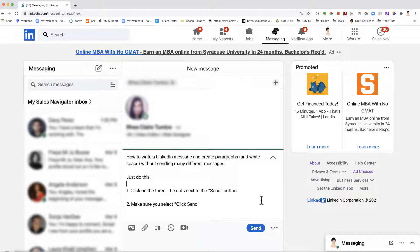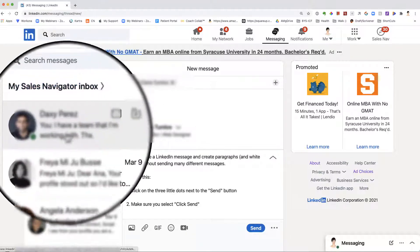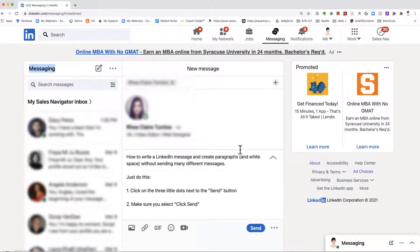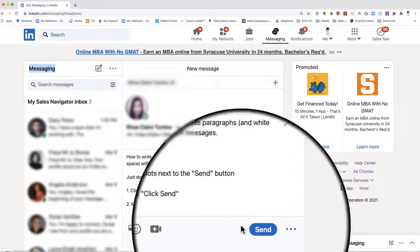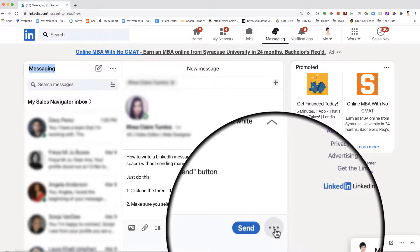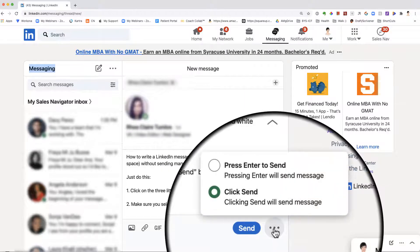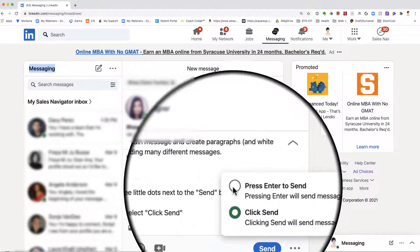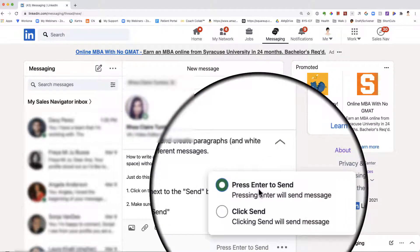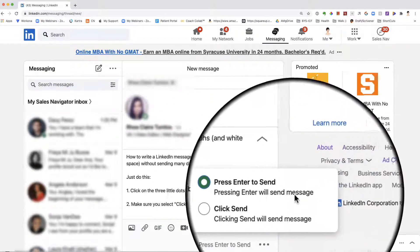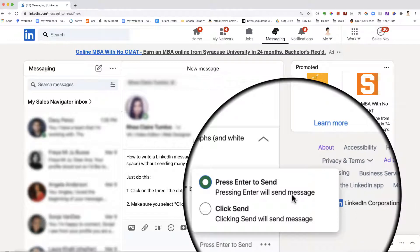You have to make sure you have the right settings. Go to your messaging on LinkedIn, either when replying or writing a new message. Next to the send button, you have the three little dots. Click the three little dots and make sure the selected option is 'click send' and not 'press enter to send.' By default, pressing enter will send the message and you cannot create paragraphs.